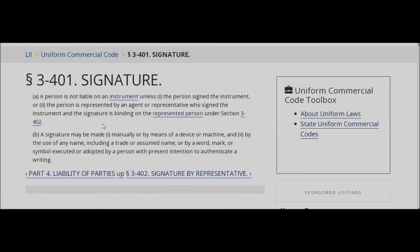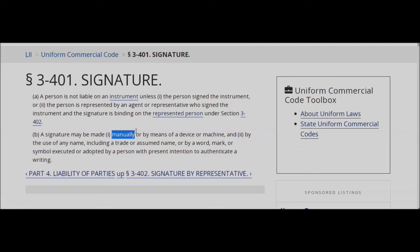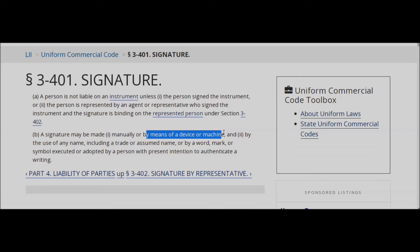The part that's significant is B. A signature may be made: one, manually — a.k.a. wet ink signature that a lot of people speak of, right? — or by means of device or machine, a.k.a. e-signature.